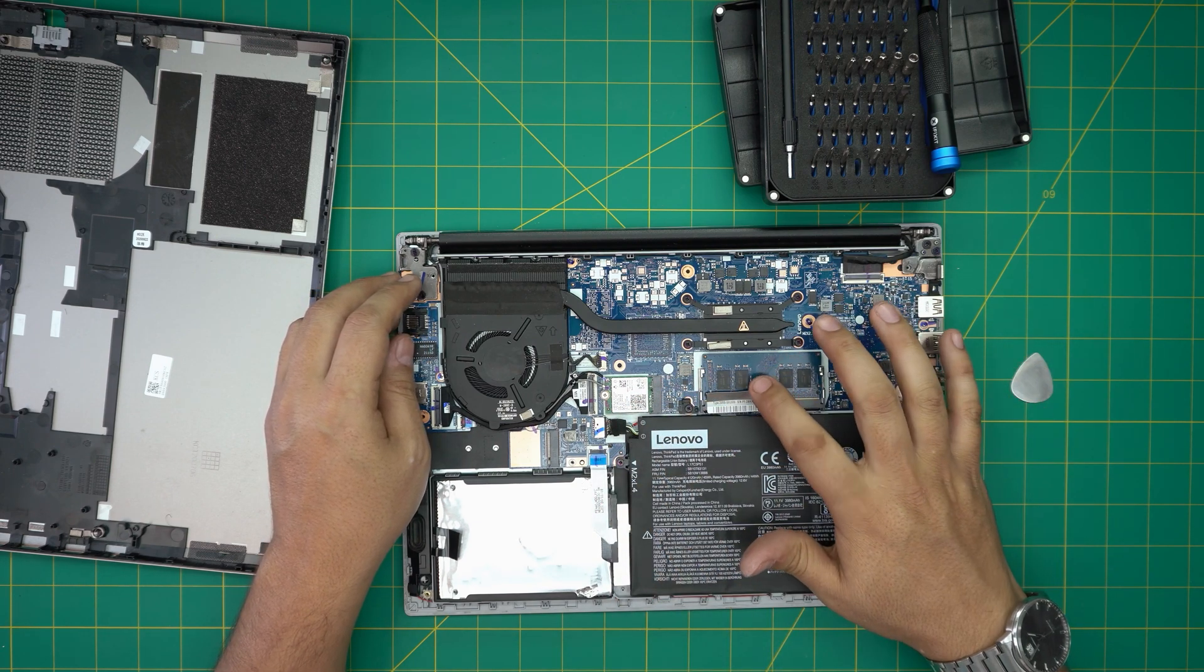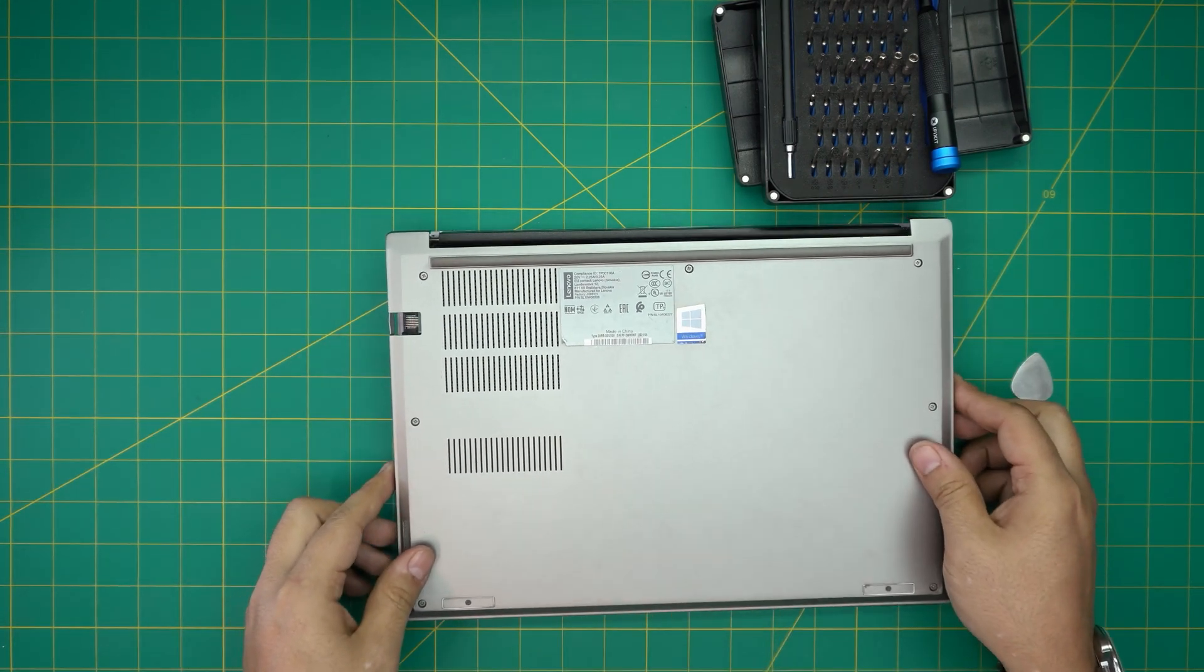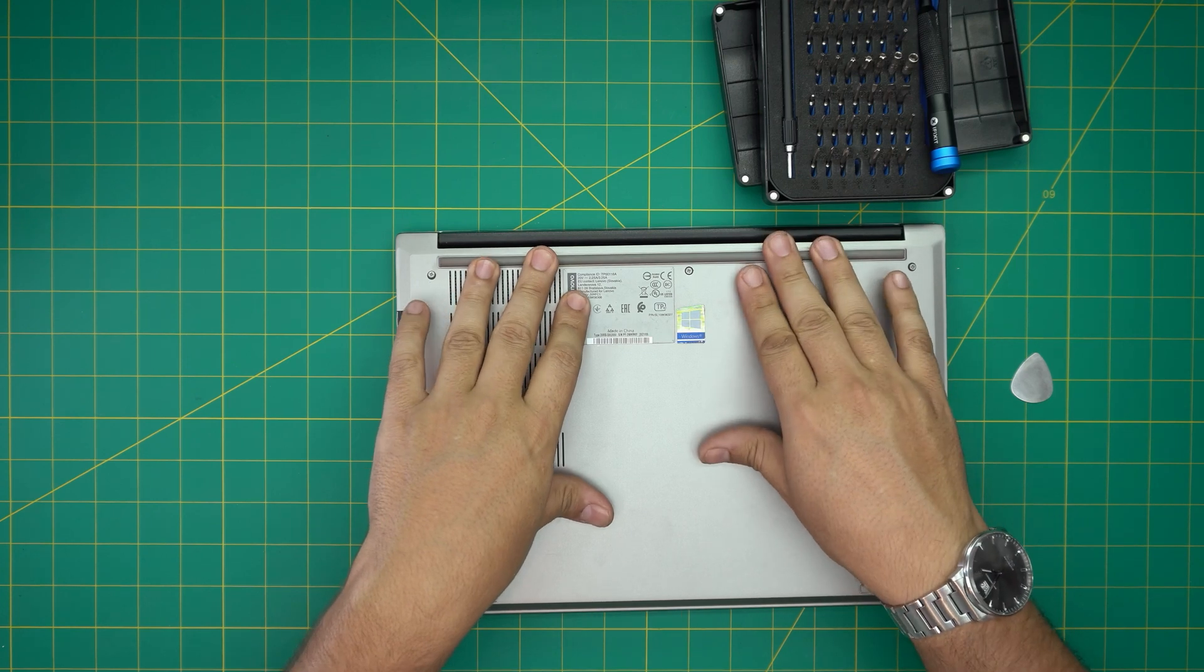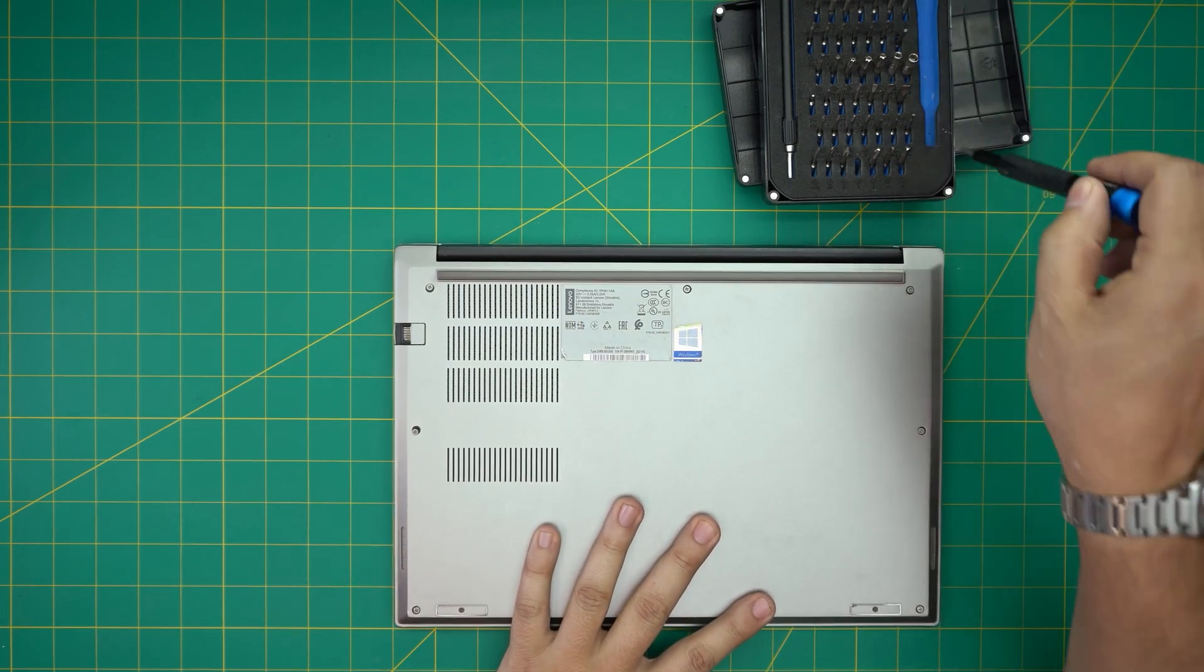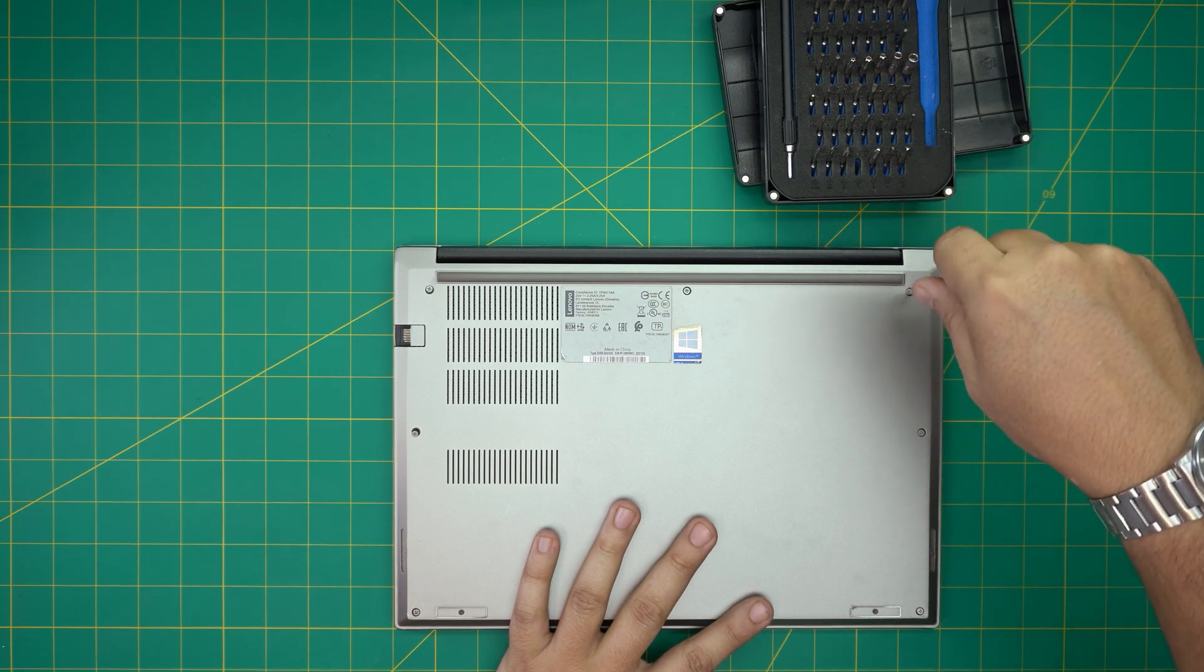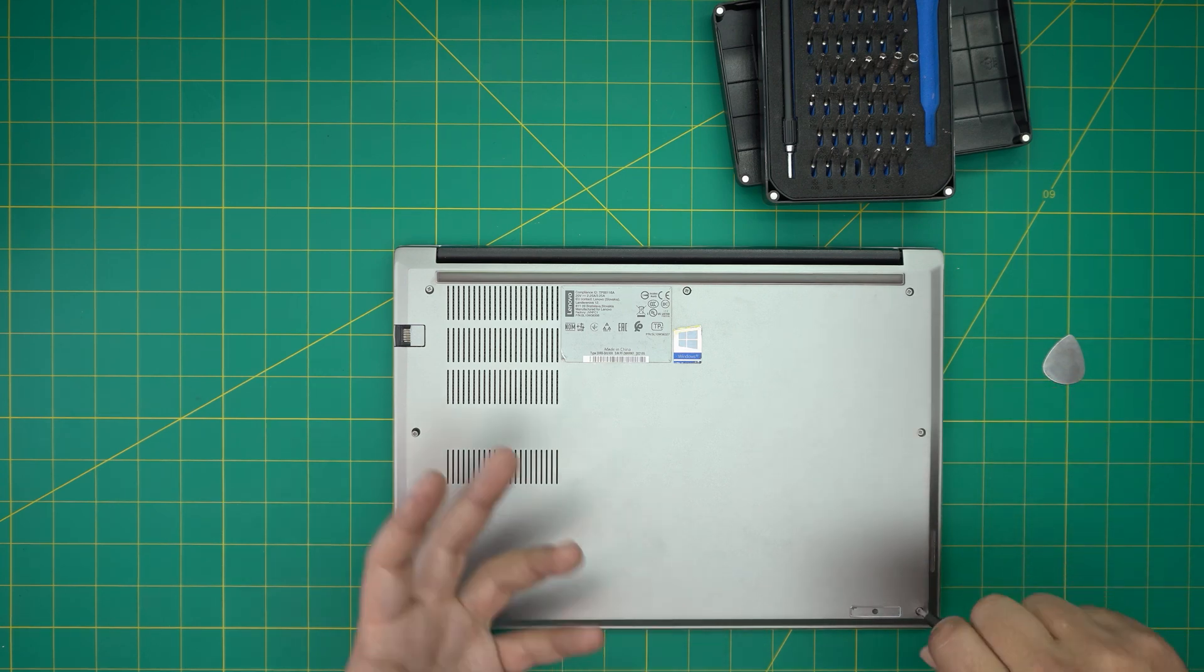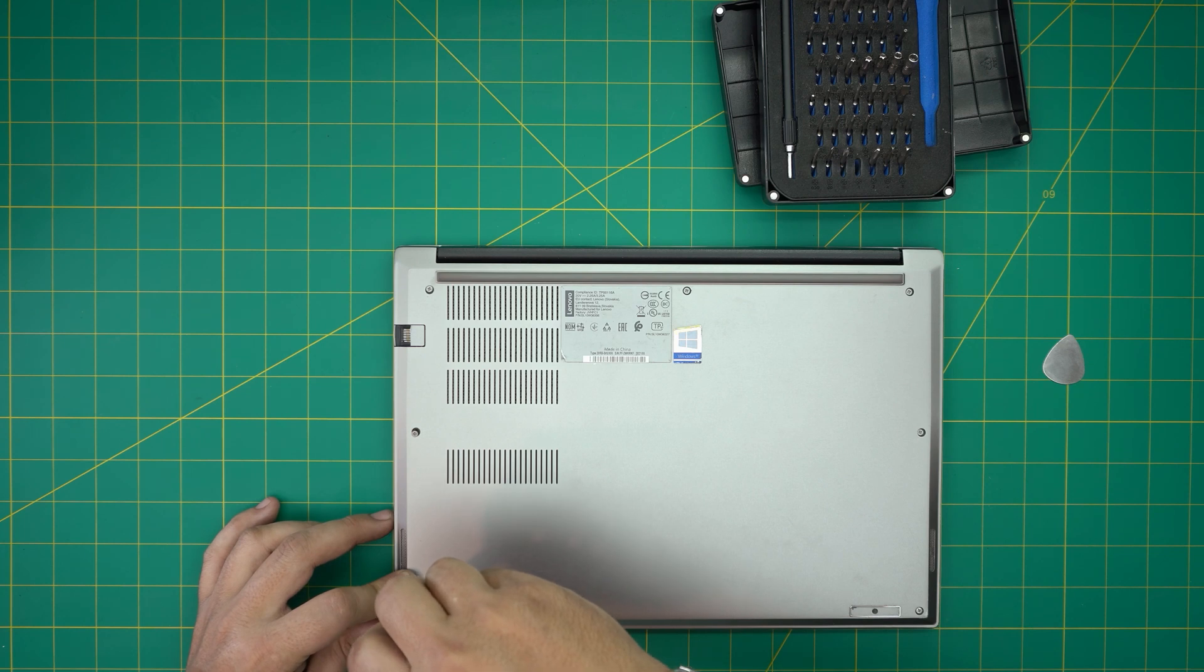Once you put your new RAM in there, all you need to do is put the bottom cover right on top, squeeze the sides, squeeze the corners and tighten up the screws that you loosened up on the bottom cover. Just remember once you power on it might take 5 to 10 seconds to boot up because it's gonna detect that the RAM has been changed and it will do a memory check and that will be all.